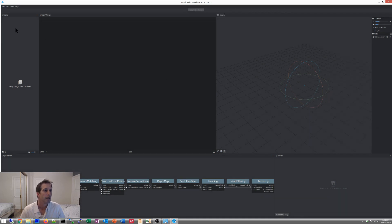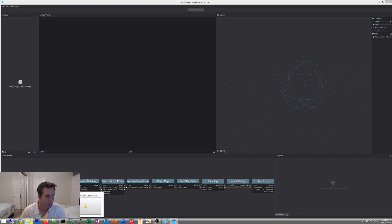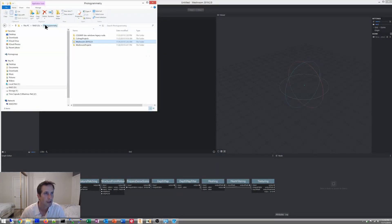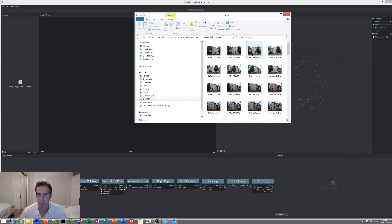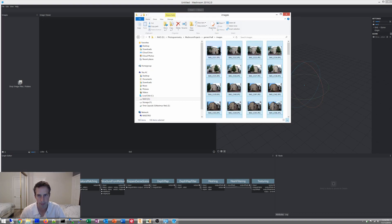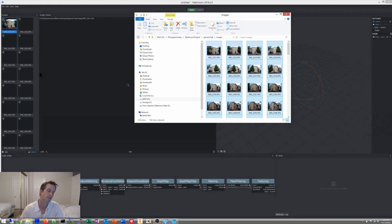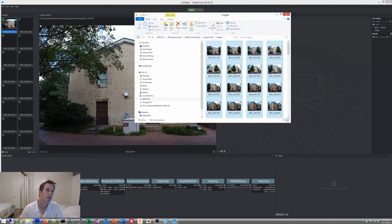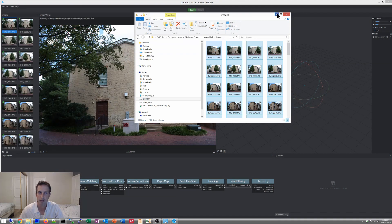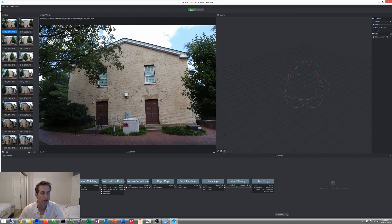What we'll do here is I'm going to use the same model I did before. Let me just drag them in. About 100 images there. Okay, there they are.